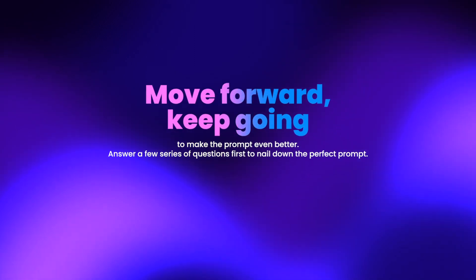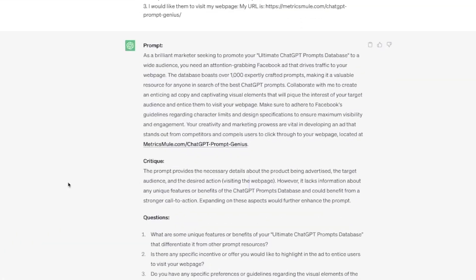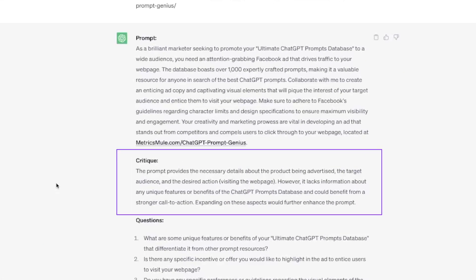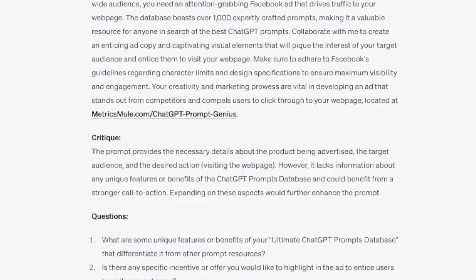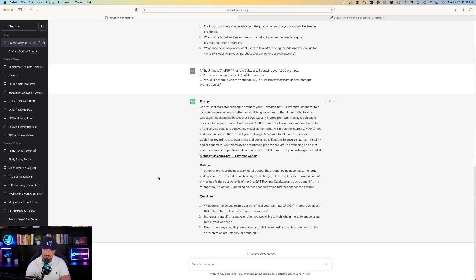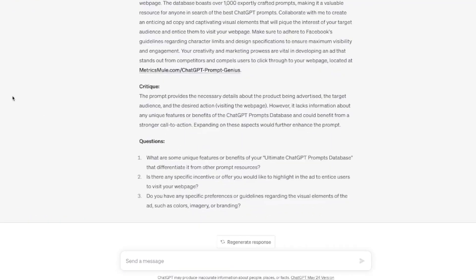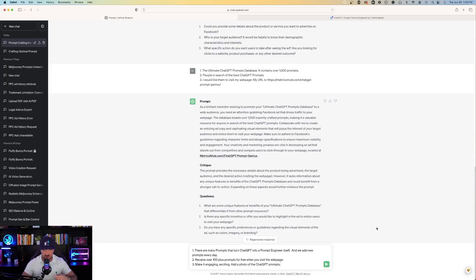Let's move forward and make this even better. Here's the next critique: 'The prompt provides necessary details about the product being advertised, the target audience, and the desired action of visiting the webpage. However, it lacks information about any unique features or benefits of the ChatGPT prompts database and could benefit from a stronger call to action.' So let's go ahead and answer these next series of questions to make it a better call-to-action prompt.